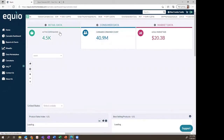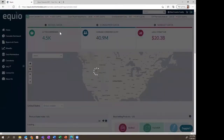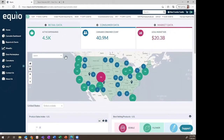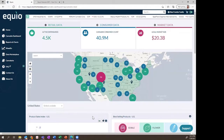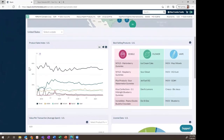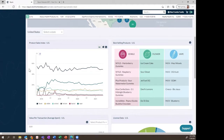Last but not least, we have the Retail Data Dashboard. Here we can see the distribution of active and operational retail cannabis licenses — dispensaries — in the United States, and further down the page, the distribution of other license types as well. In addition to the national and state level views, we can get even more granular down to the county level and even down to the individual dispensary level. The first widget — the Product Sales Index — may look familiar to previous Equio subscribers. It visualizes the revenue share of the seven primary cannabis product forms over time.